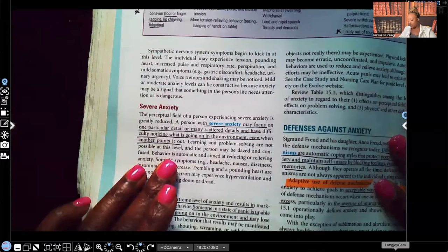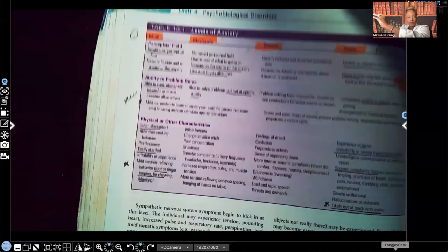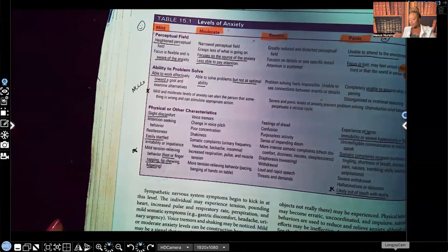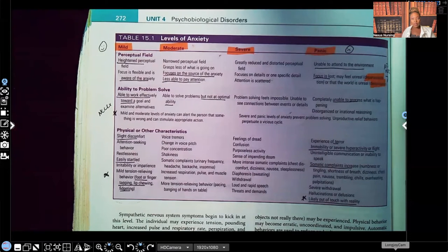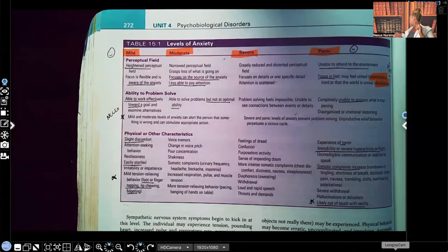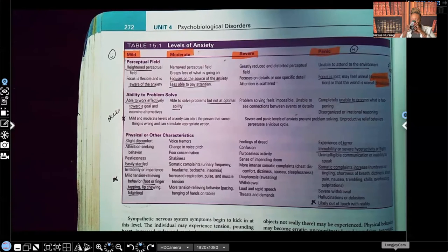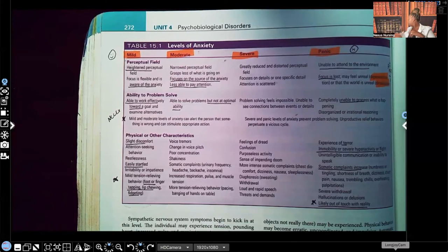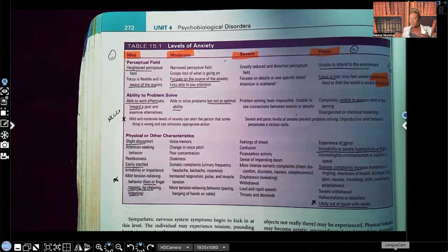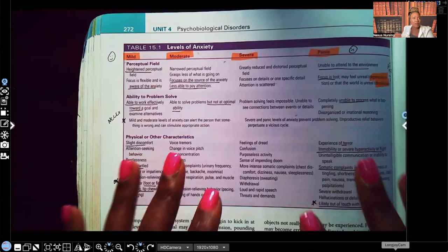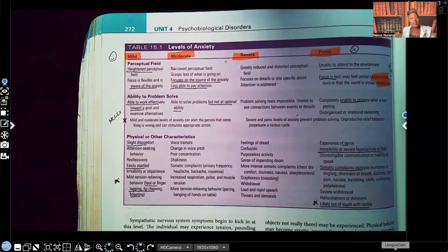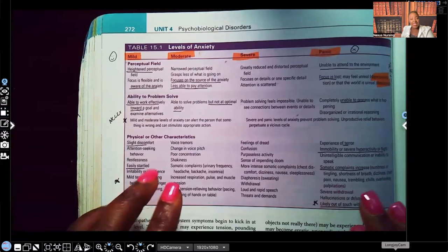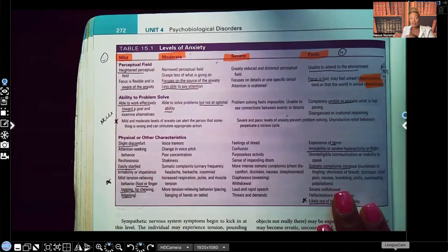Let's look at this table on the different levels of anxiety. Whenever you're studying and you notice the author gave you certain information in text and then also put it in a table, diagram, or chart — it's going to be a test question. Everything we just talked about, we're seeing again in another format, which is a table. So just a reminder, because you're going to see this again.